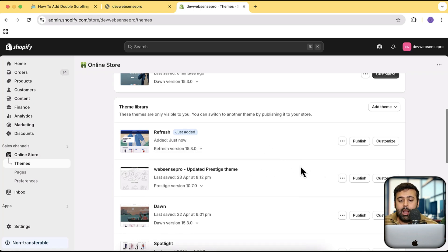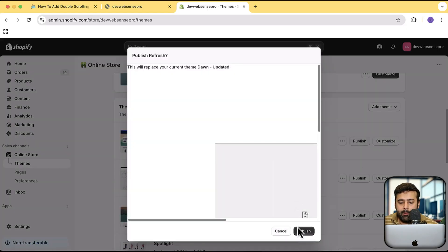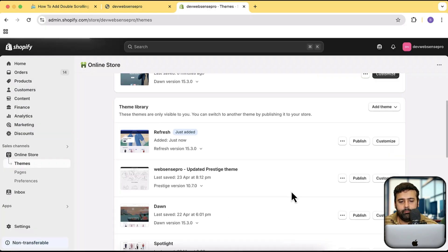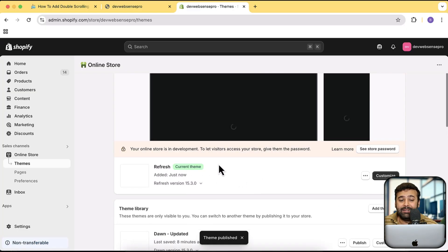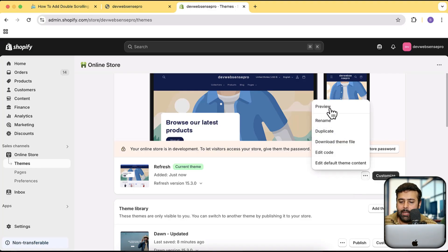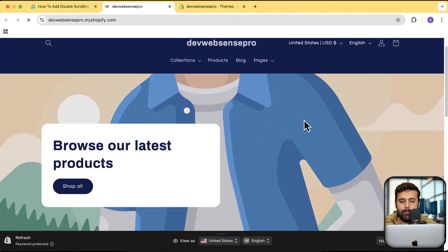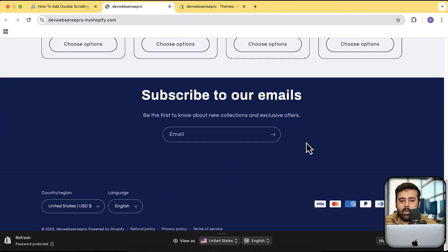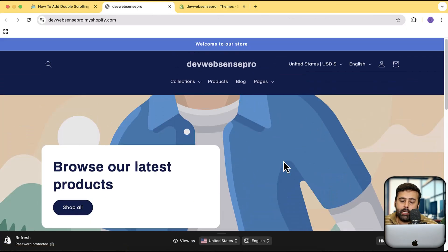Our Refresh theme has been installed — you can see it's the latest version 15.3.0. I'm going to hit Publish and then click Publish again. Our Refresh theme has been published. Let's preview the theme by clicking the three small dots and then Preview.